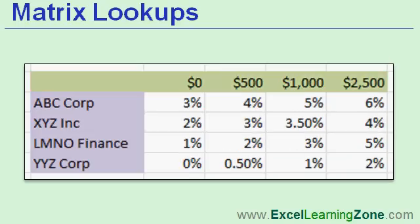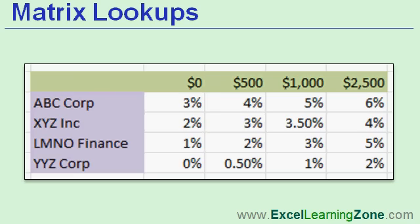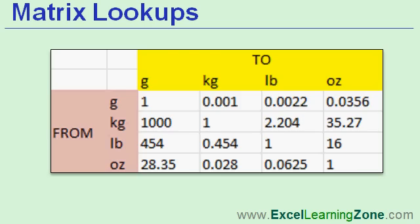You could also use a matrix lookup to figure out the discount rate for a particular customer based on the sales amount. For example, if ABC Corp spends $1,000, they get a 5% discount. The list goes on. There's all kinds of reasons why you'd want to learn how to use a matrix lookup. In this lesson, I'm going to show you how to build a simple conversion table to convert from grams to pounds, for example.